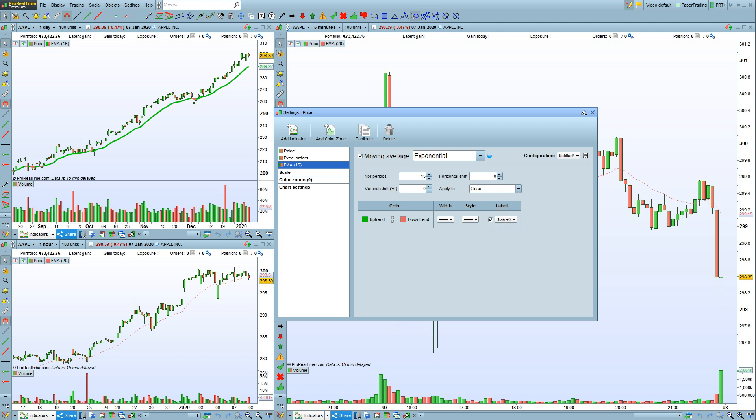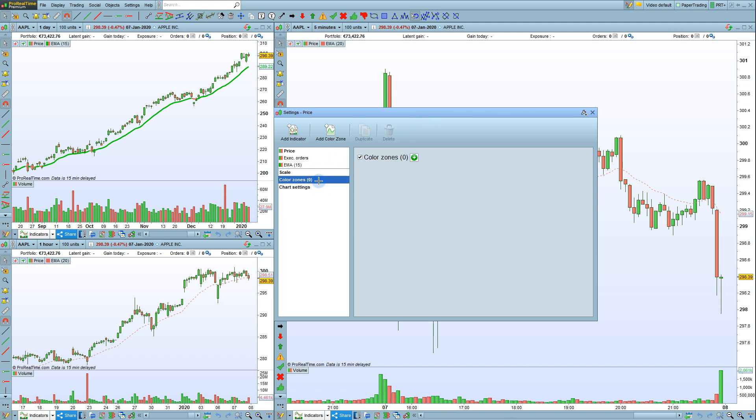You can also add color zones to your indicators. Click on here to do that. Then just click plus here to add a color zone.